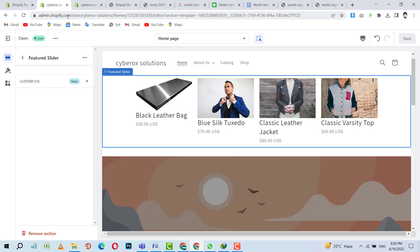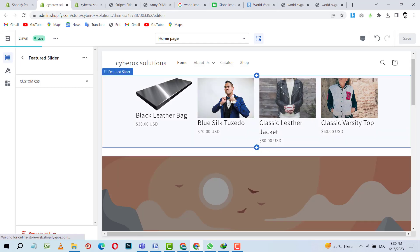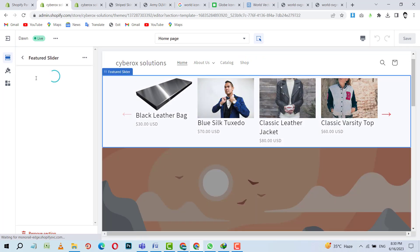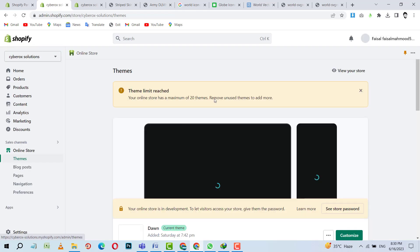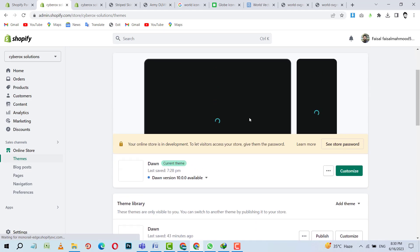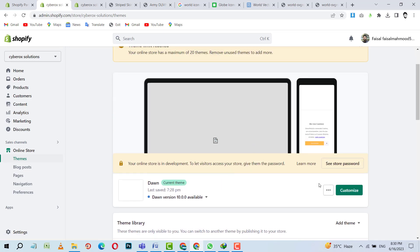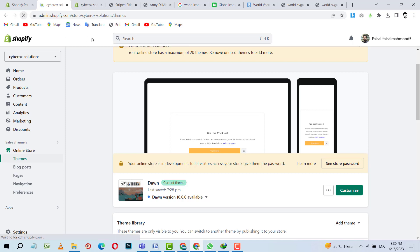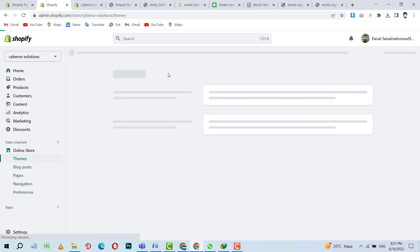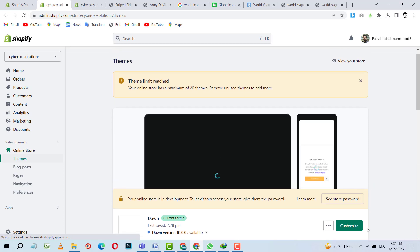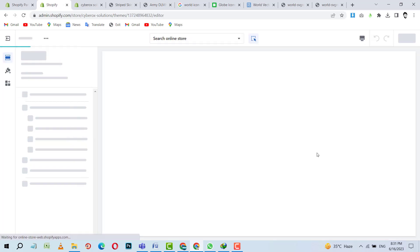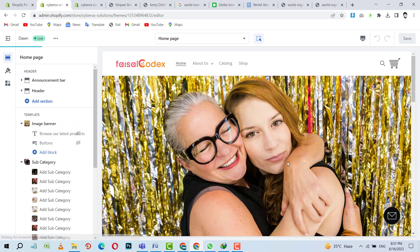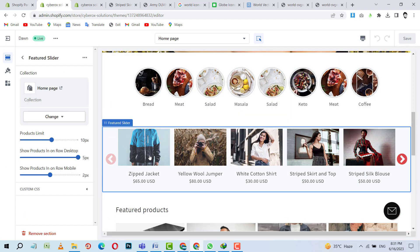And now I am going to my live theme. And I will open any product. This product. I am going to open this. Sorry. I think this is another theme. Let me open my live theme. Let's refresh the themes area. Okay. And now I am going to customize. I will click on any product.